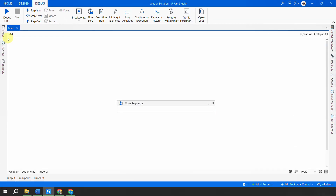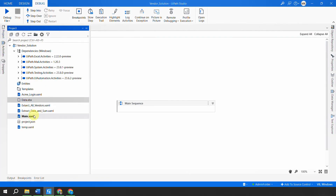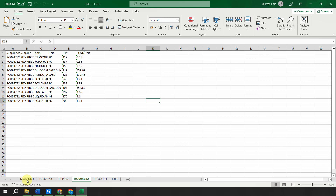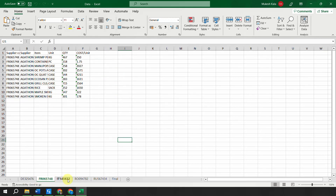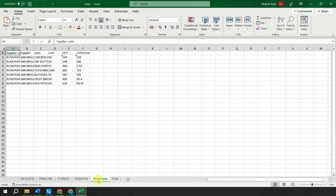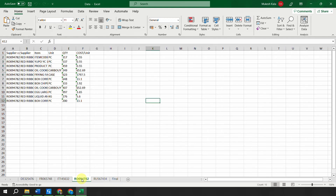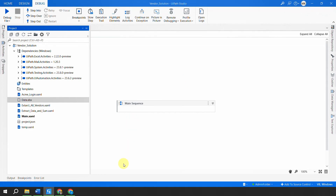Once done for all vendor codes, the browser closes and everything is complete. In the project folder there is a file called data.xlsx. Opening that file, you can see it has created different Excel sheets for each vendor name, and a Final sheet with the sum. The total is evaluated by multiplying quantity and cost to get the total for each vendor.